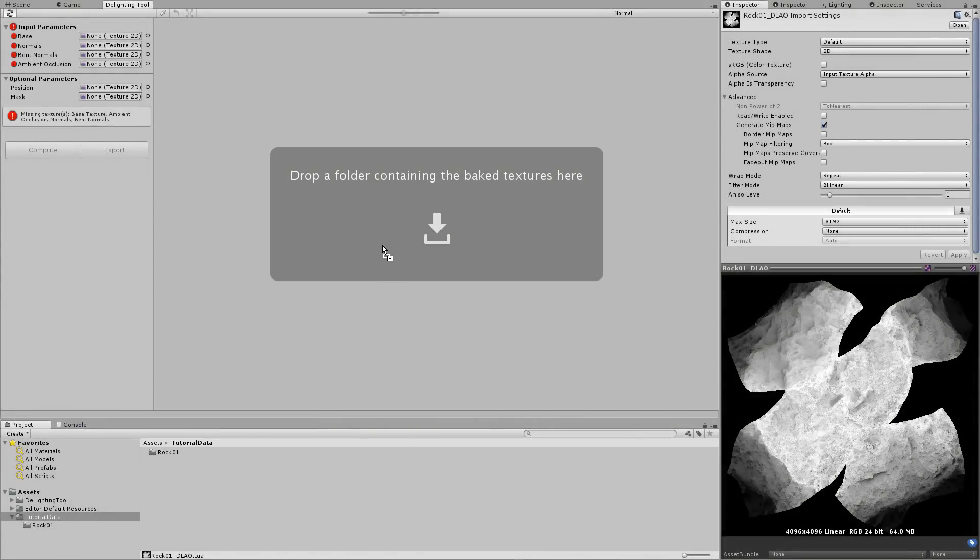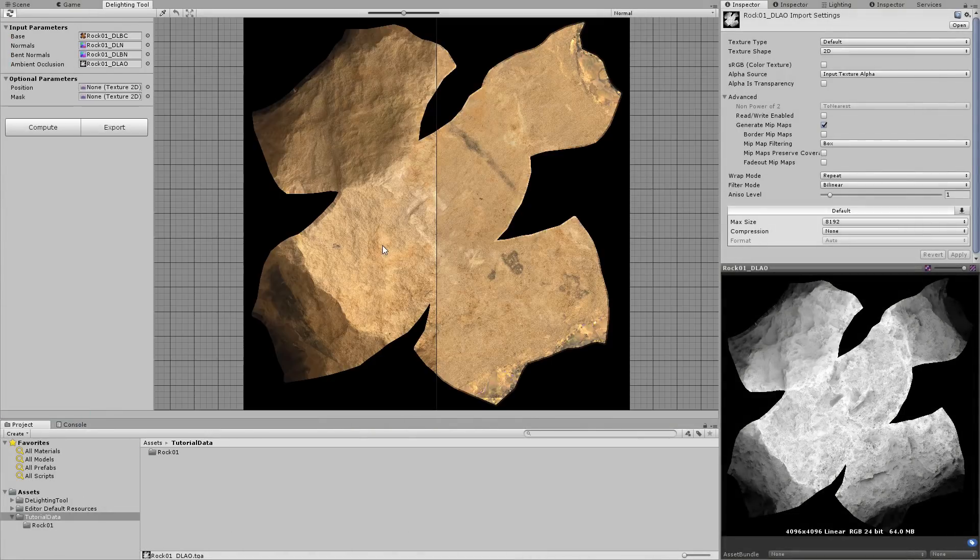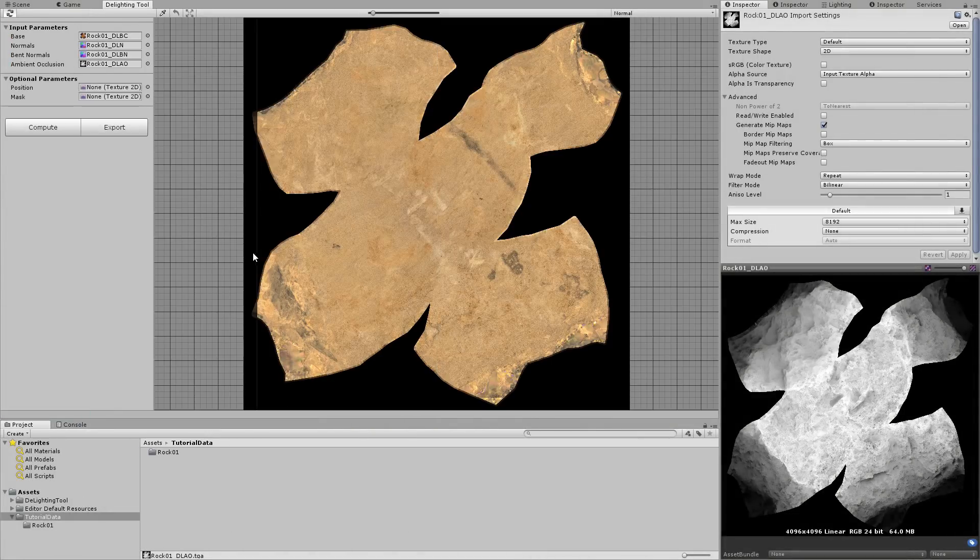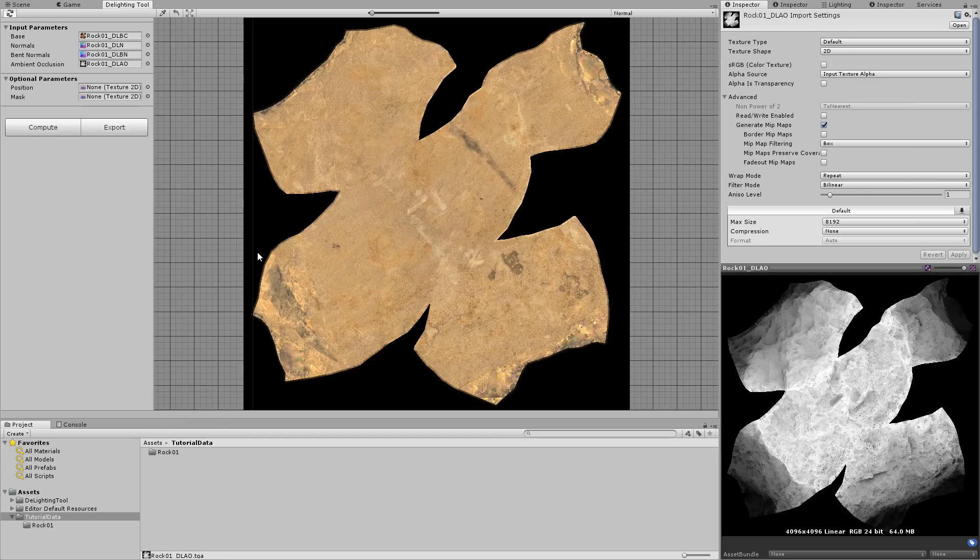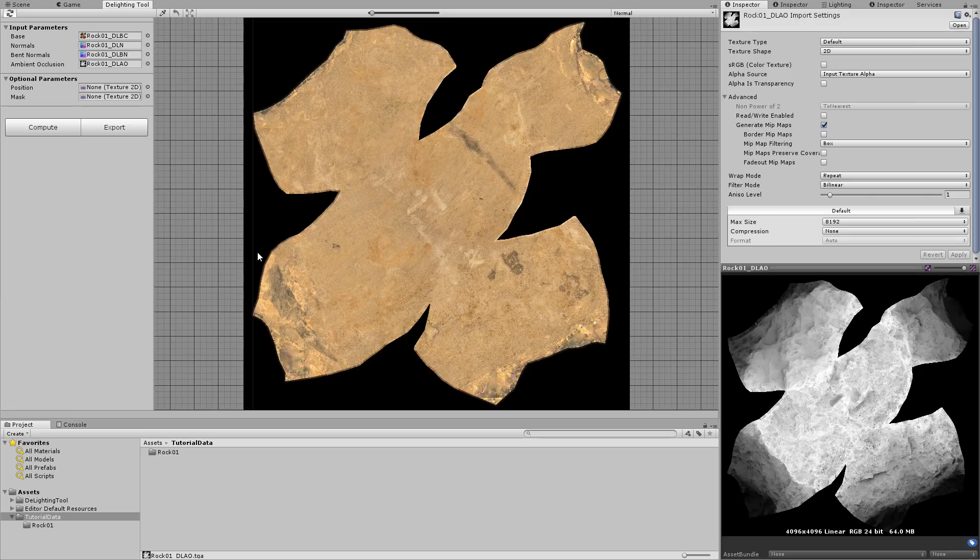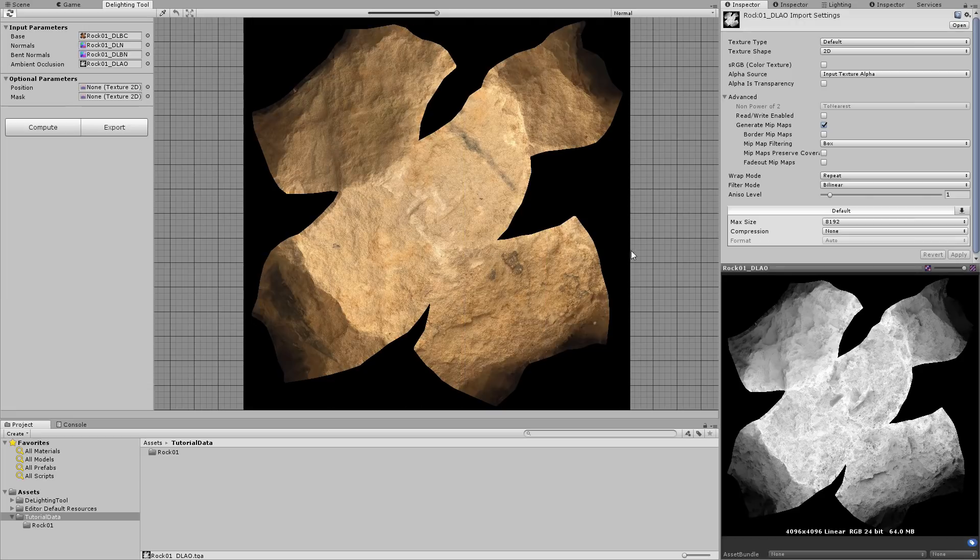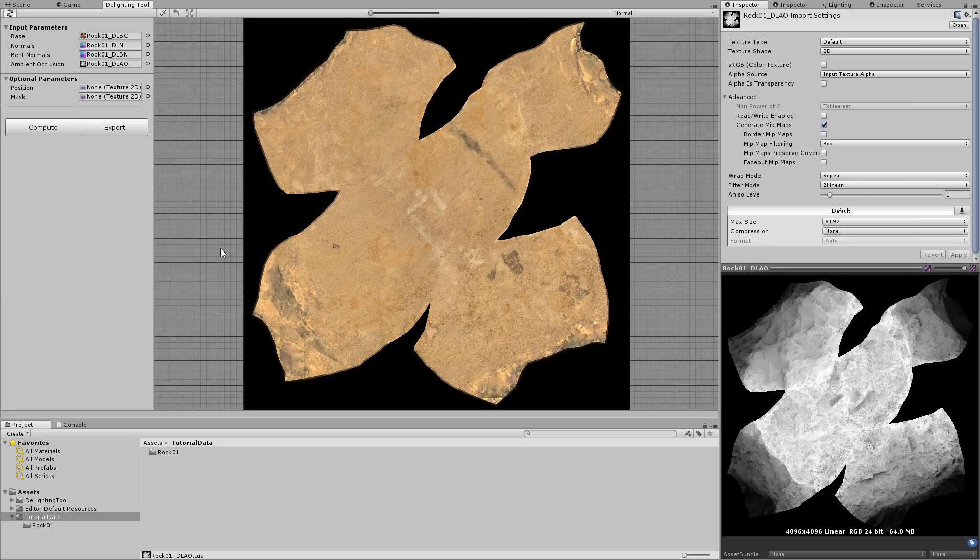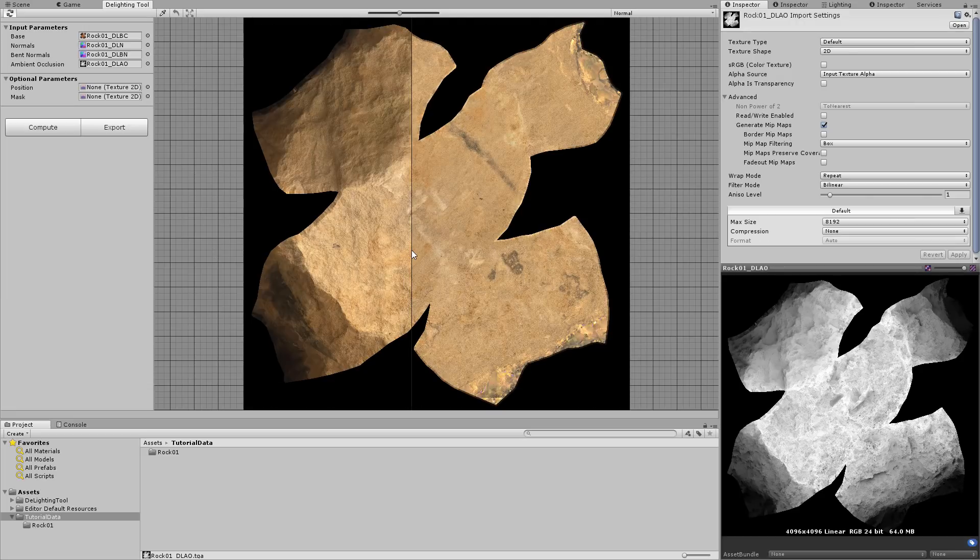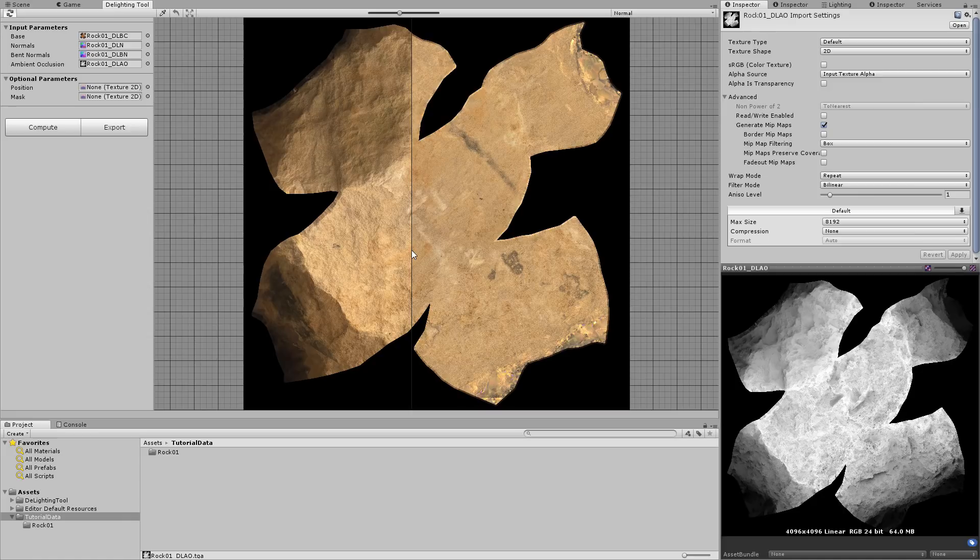This time, all the textures have been correctly used and all the lighting has automatically been removed from the color texture. You can compare before and after delighting by holding the left mouse button in the viewport and dragging the dividing line from left to right.